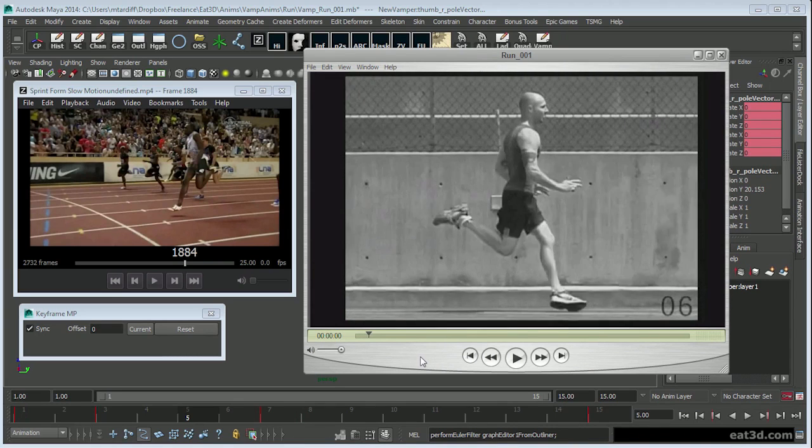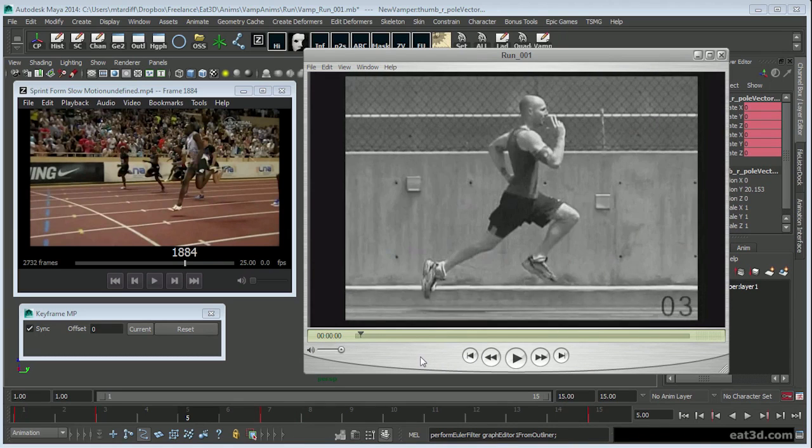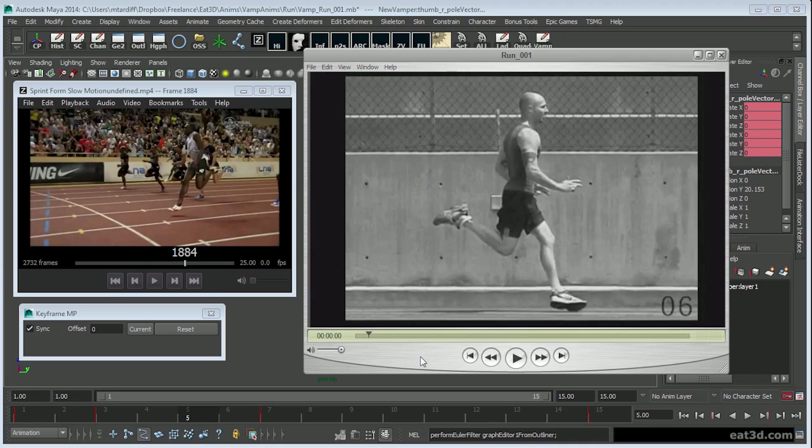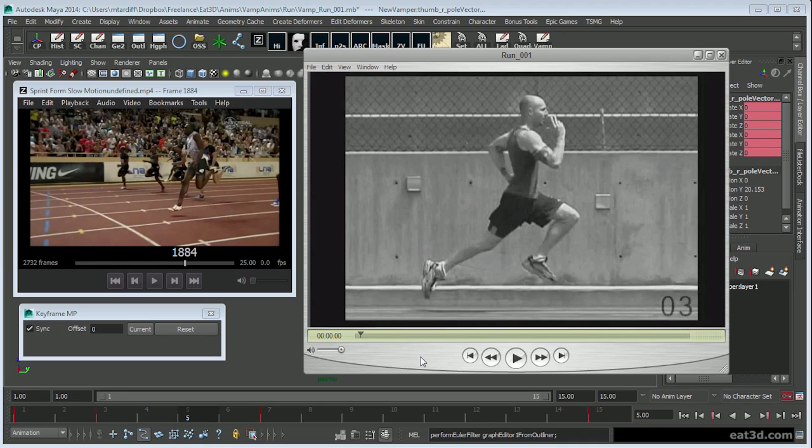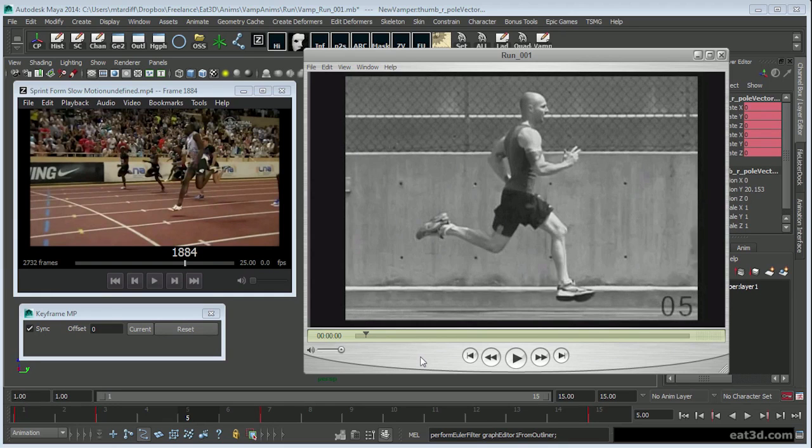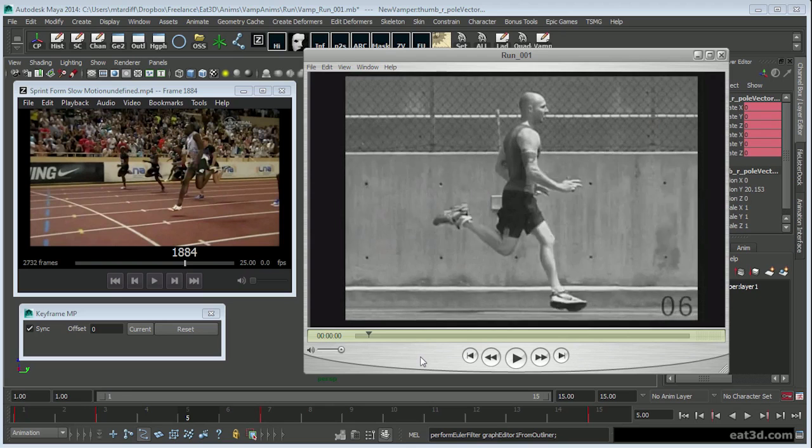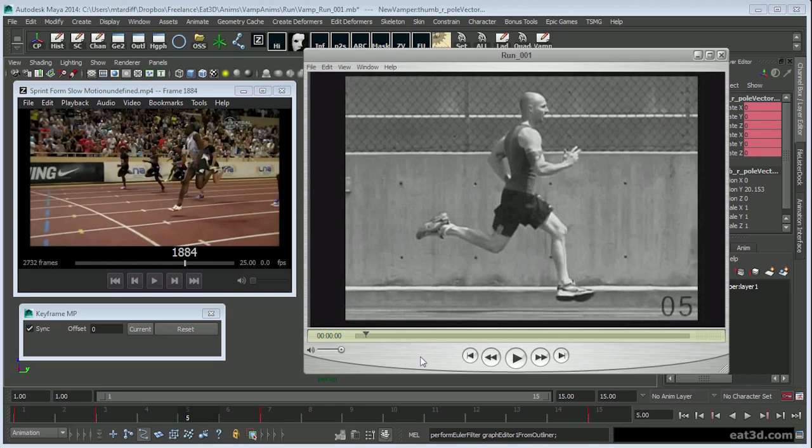The reason I'm looking at that is if I pull up my reference, let's look at how he runs.